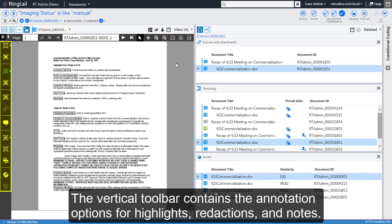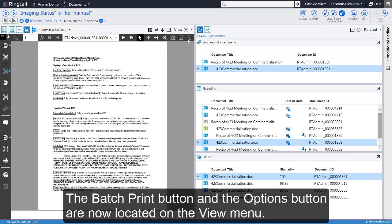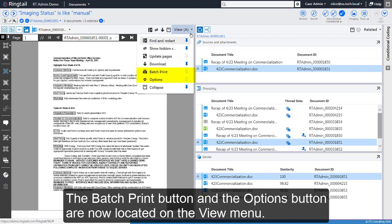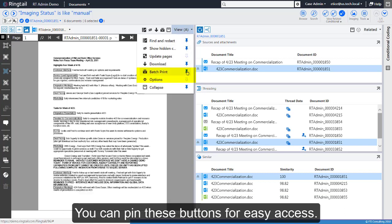The Vertical Toolbar contains the annotation options for highlights, redactions, and notes. The Batch Print button and the Options button are now located on the View menu. You can pin these buttons for easy access.